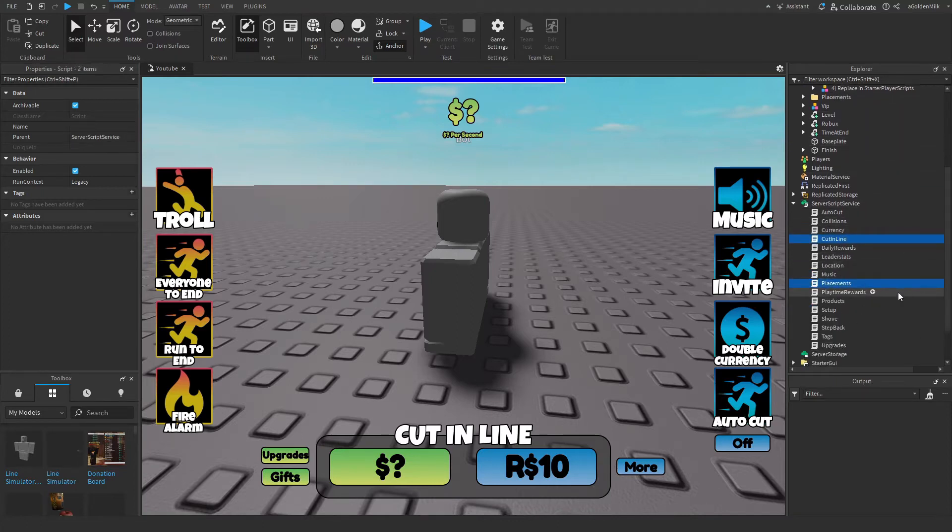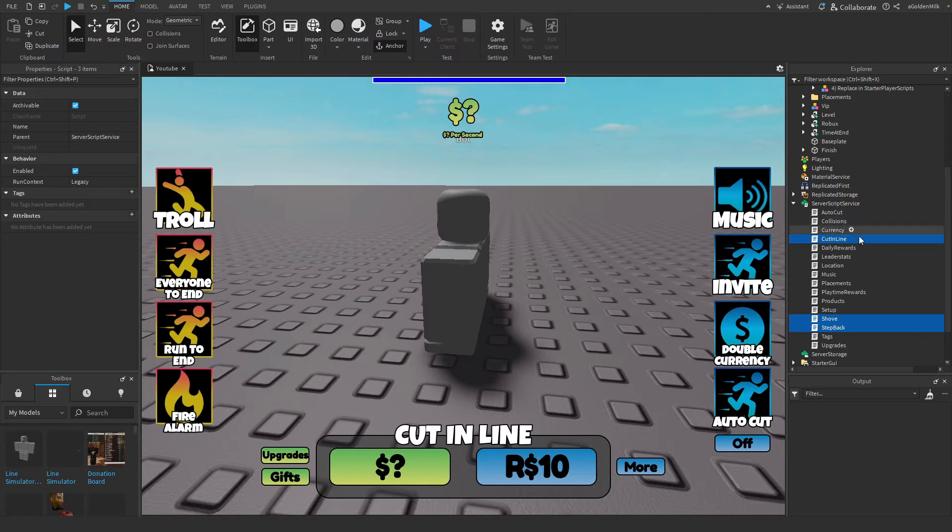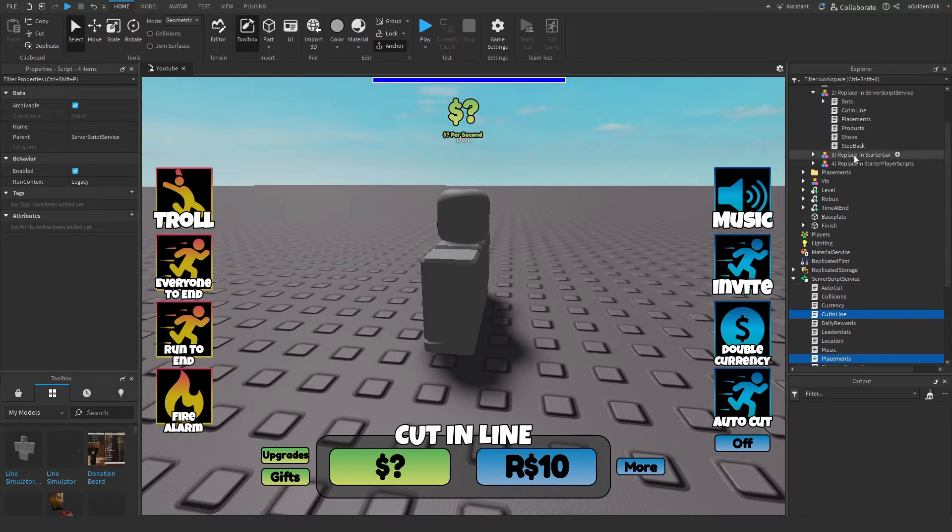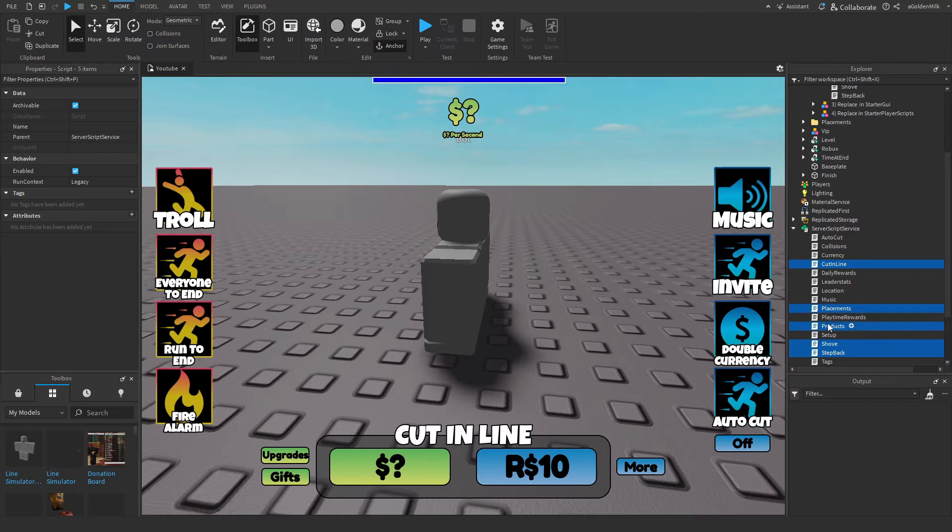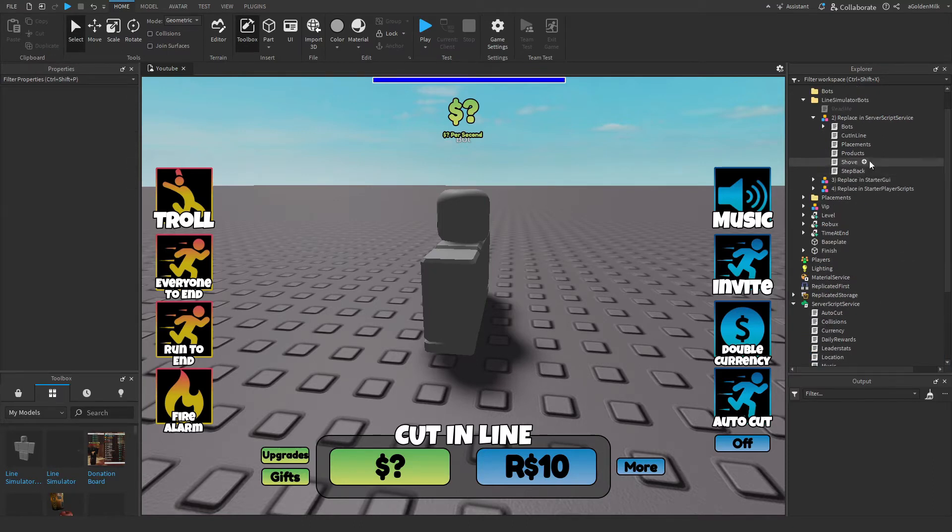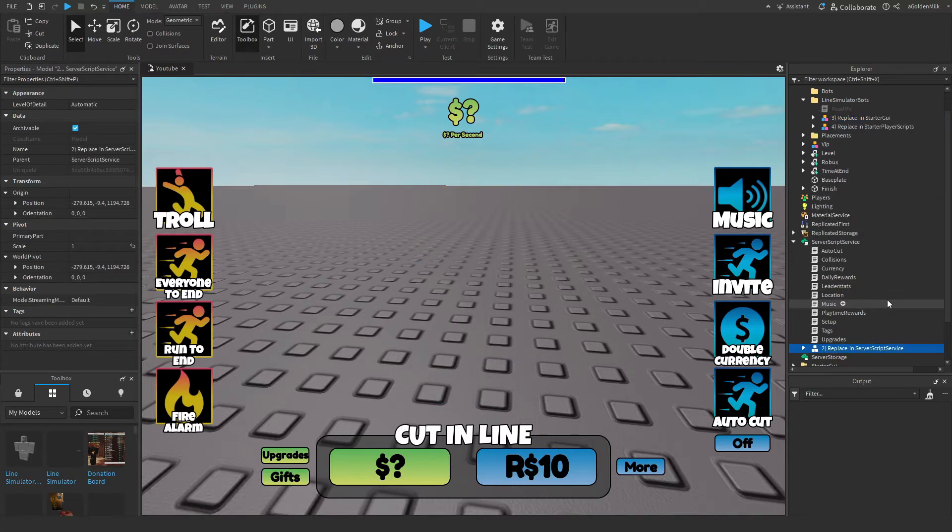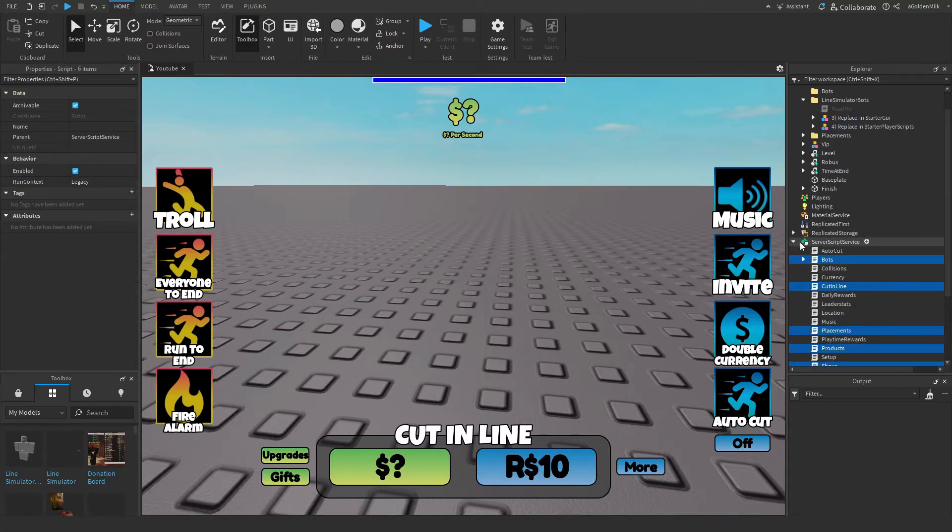placement, step back, shove, where's placement's gone. And I think that's all. Oh no, and products. Then we're going to delete them. Now we're going to move these all in, and ungroup them.